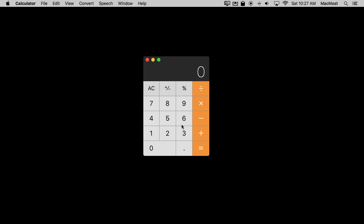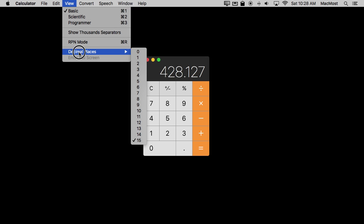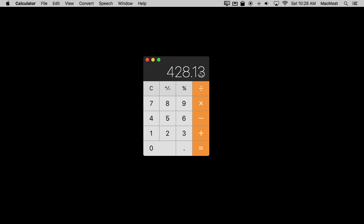One of the things you can do here is set the number of decimal places. Say you want to calculate sales tax on something — an item costs $399 and the local sales tax is 7.3%. You add 7.3% and hit equals to get your total of $428.12. But if you have that extra decimal place, you don't really want it when doing money calculations. So you can go to View, Decimal Places, and set it to 2. Now it always rounds, giving you just two decimal places — exactly what you'll actually pay.